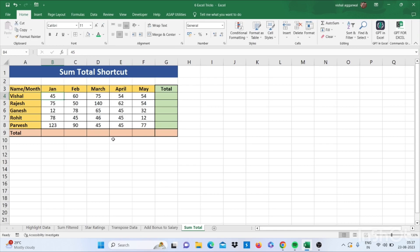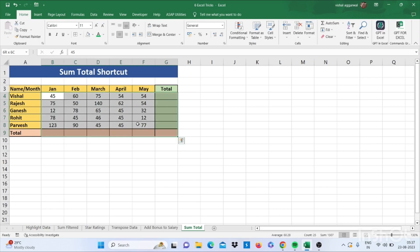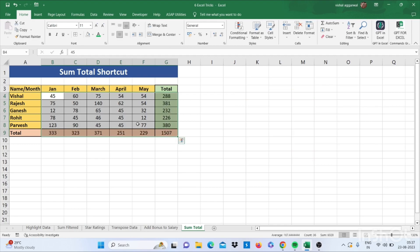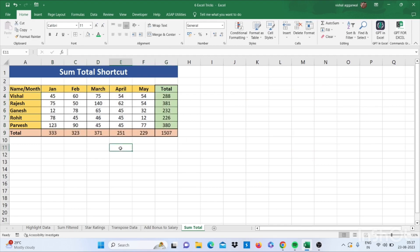Let's move to our next trick that is how to use sum total shortcut. For this you have to select this data with your total and press Alt+=. It will give you sum total of all the data.